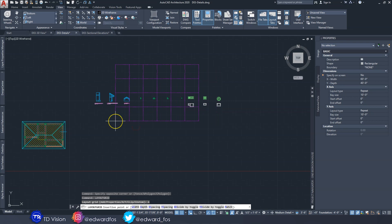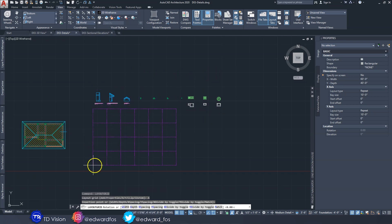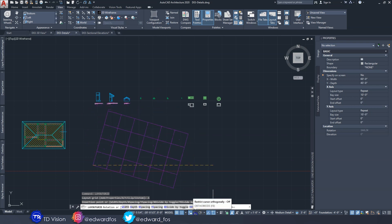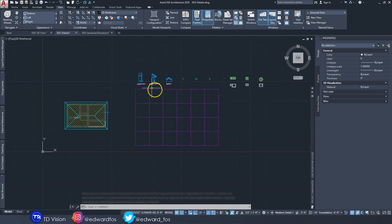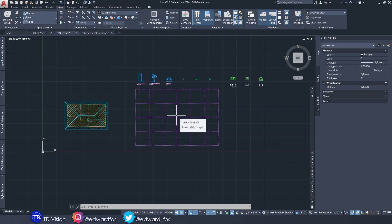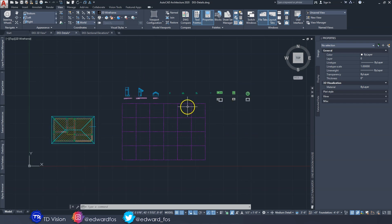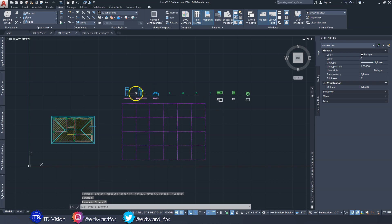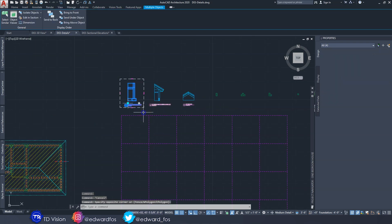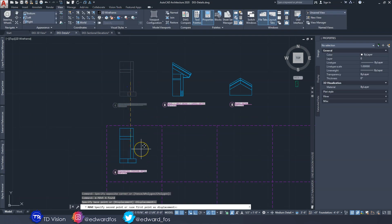I'm going to drop this box down here and turn on ortho mode to make sure it's laying flat. Essentially what I'm going to do is place each drawing in one of these boxes to lay them out nicely. Don't worry about the grid - it won't be printed because it's on a layer that is not printable. I'll just move each of these into one of the boxes.